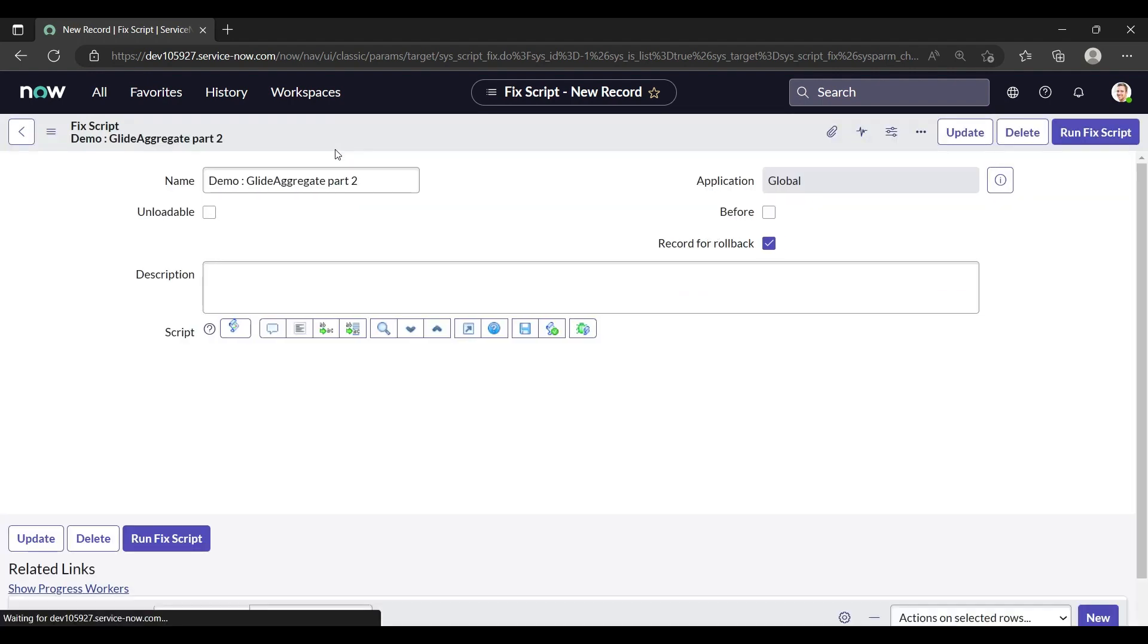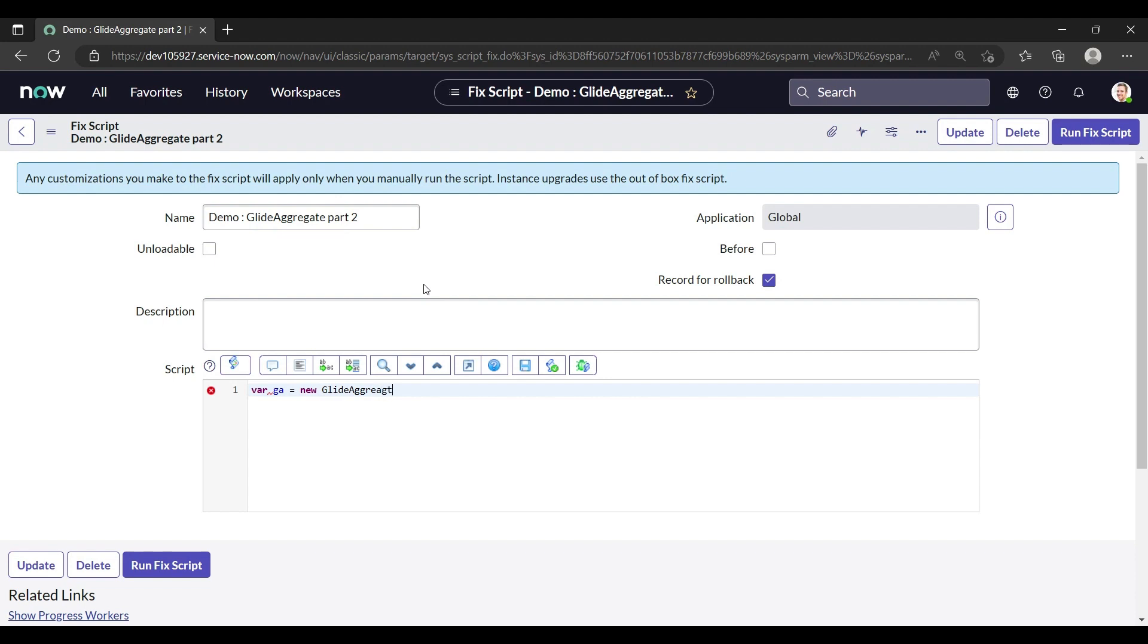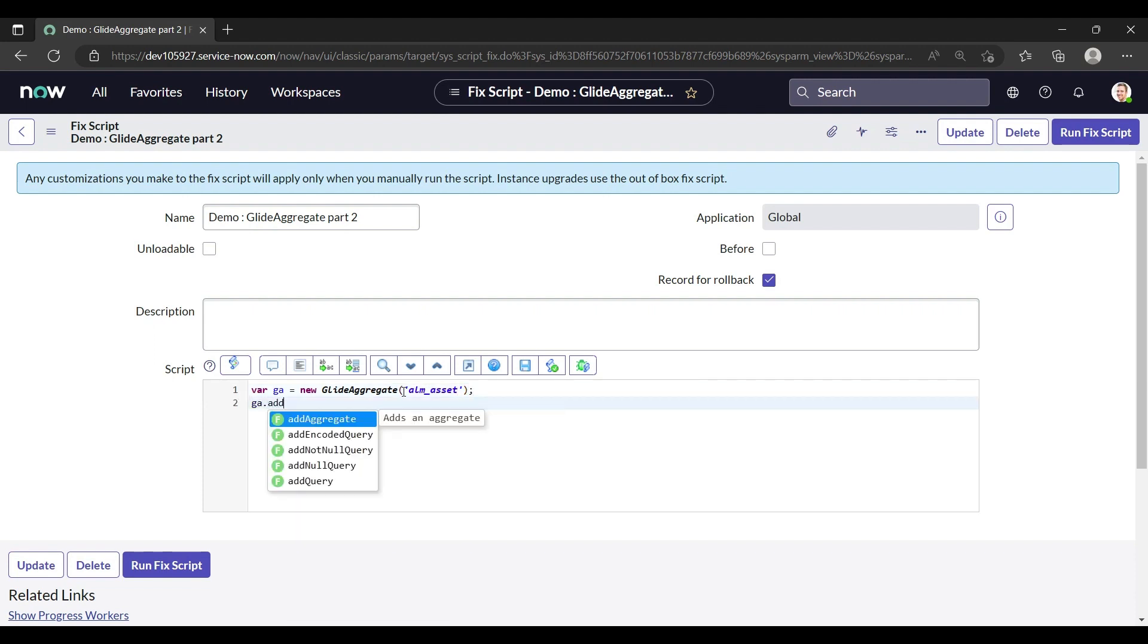Let's begin with the scripting part. Again, declaring an object with a new keyword GlideAggregate, and table name is alm_asset. So ga.addTrend, this is the syntax of the addTrend.